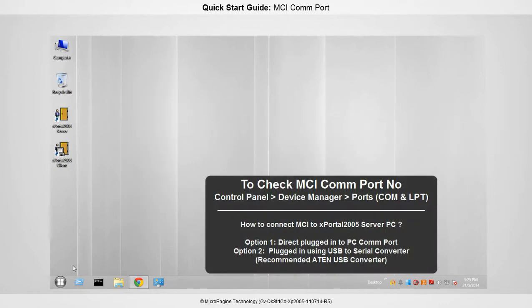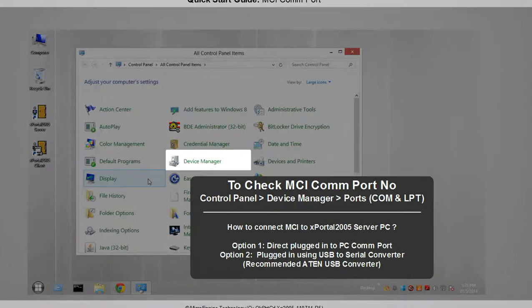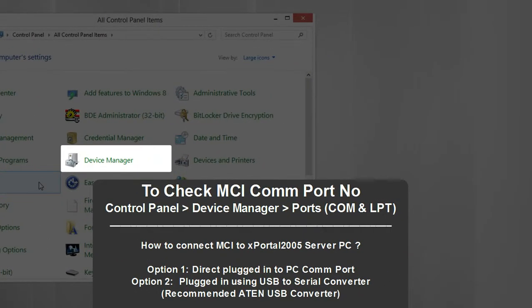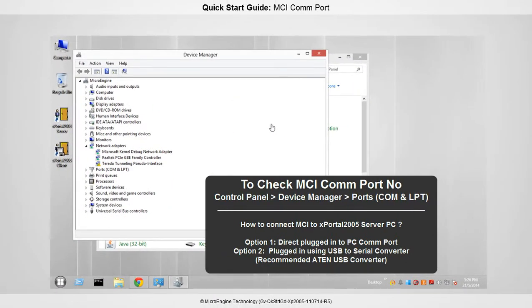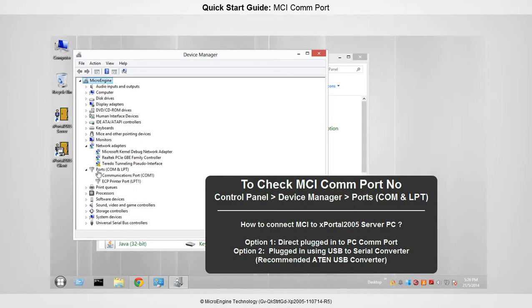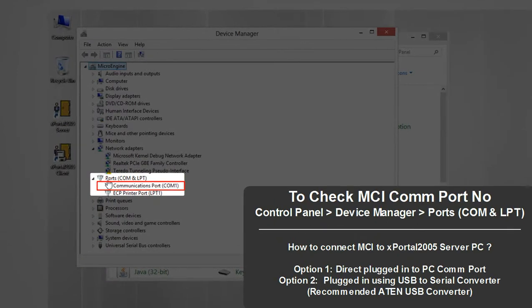Now check your MCI COM port number. Open Control Panel and select Device Manager. Expand Ports and check the COM port number. For this setup, MCI is directly connected to the PC, and the COM number is COM1.